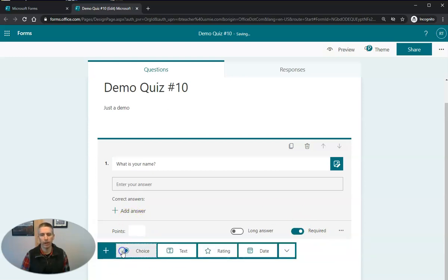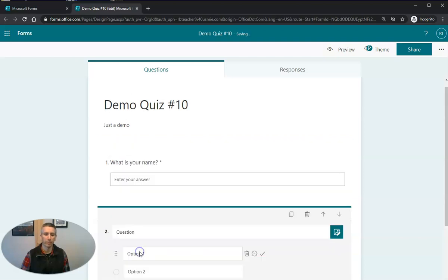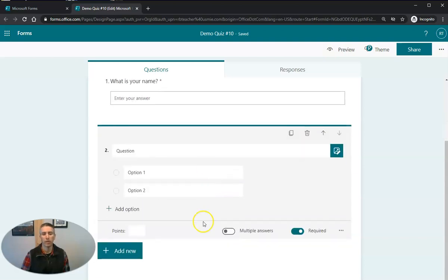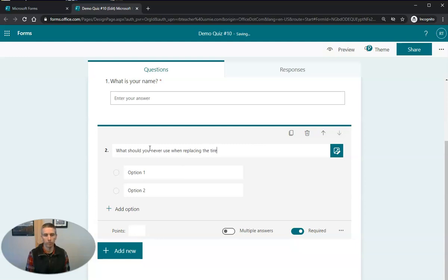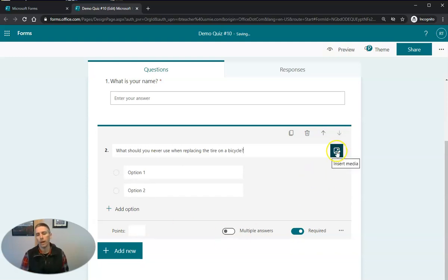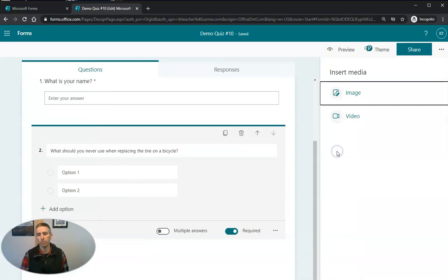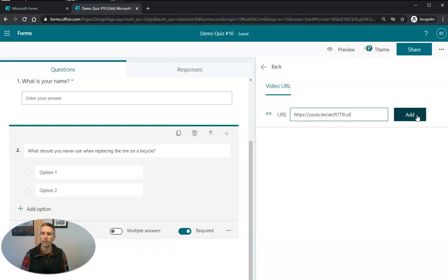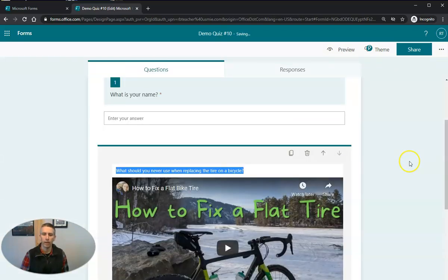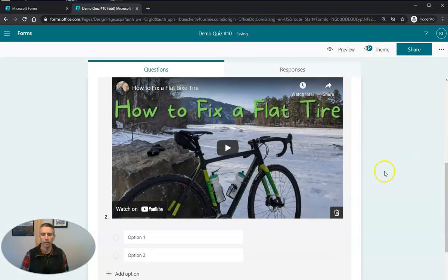And now let's go ahead and add a new question. And in this question, I'm going to do a multiple choice based on a video. So the question is going to be, what should you never use when replacing the tire on a bicycle? And I'm now going to select insert media. I'm going to choose video. And I'm going to paste in the URL for a video that I found on YouTube. I'm going to hit the add button. And there it is.